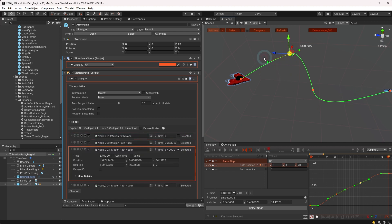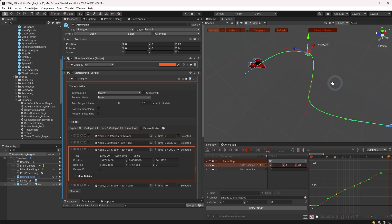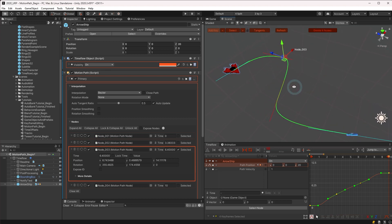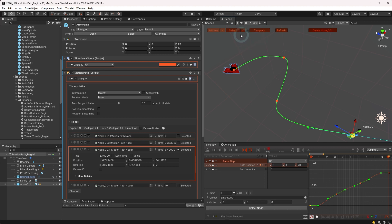From the select menu, we can select all keyframes or use the keyboard shortcut ctrl A when the scene view has focus. To clear the selection, we can select none. And there is also the ability to select the first or last node in the path.